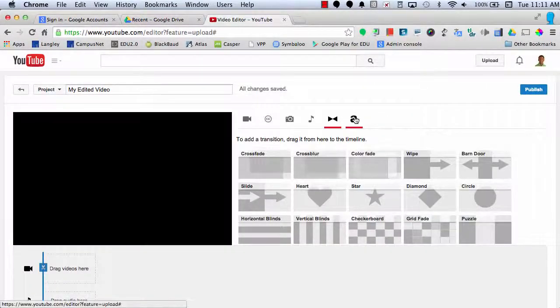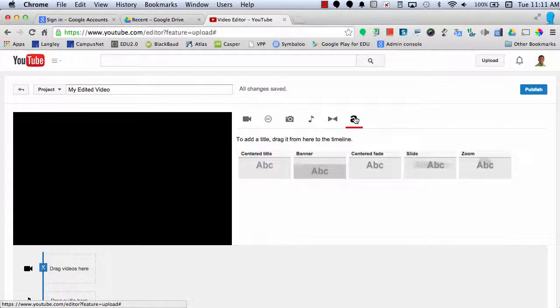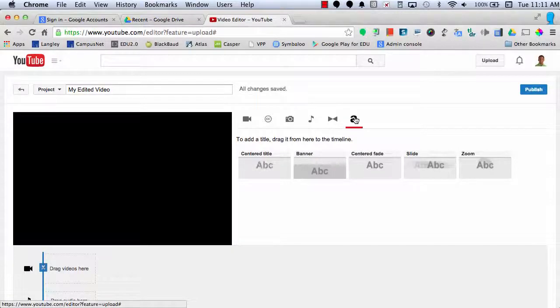And finally, we have Text. To add a title, you can simply drag it from here into the timeline.